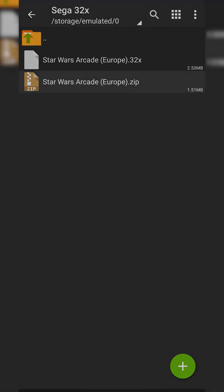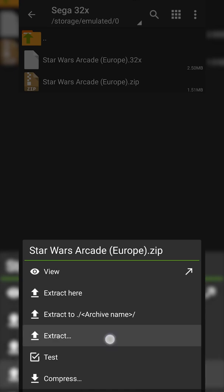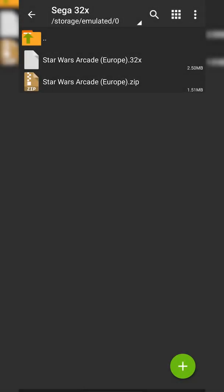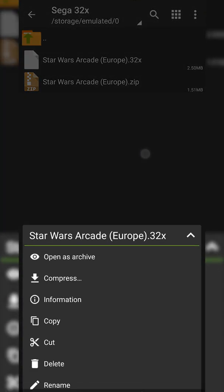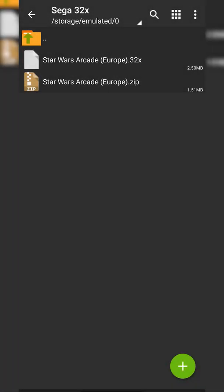To extract your game, you can simply click on it once. Click Extract Here if you would like to extract it in its current location, or Extract... if you would like to extract it to a different location. In this case, I've already extracted it previously. As you can see, I have my game here and you're going to be looking for .32x files.